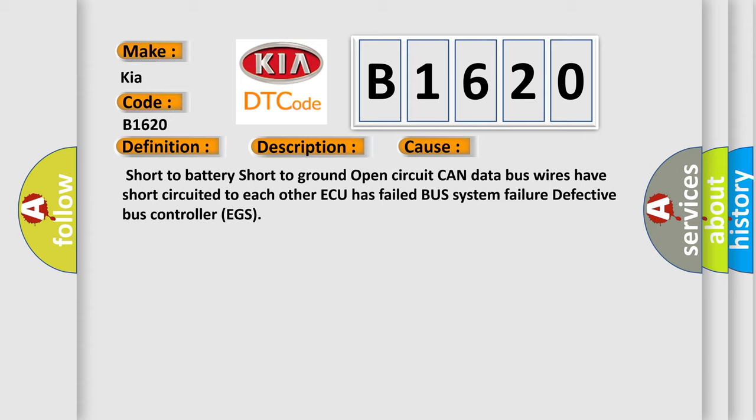This diagnostic error occurs most often in these cases: Short to battery, Short to ground, Open circuit, CAN data bus wires have short circuited to each other, ECU has failed, Bus system failure, Defective bus controller EGS.